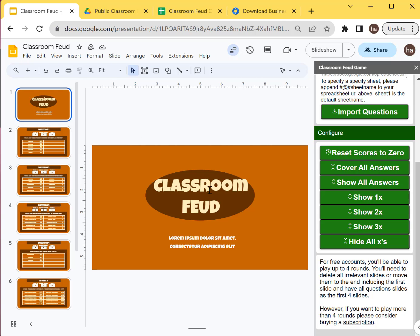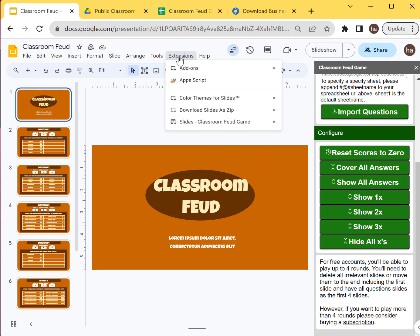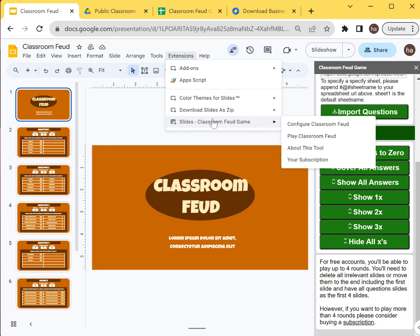When you want to play, I'll show you how to play. You just, I have another video for that. Just look at the description below for how to play this game. But it's basically just extensions and then do play classroom view.